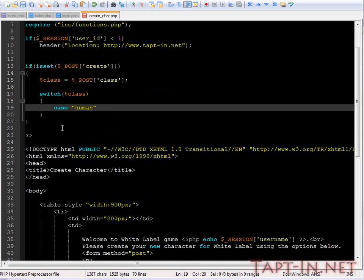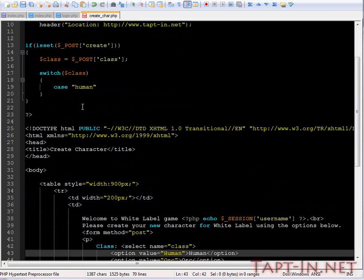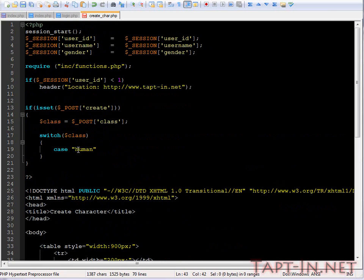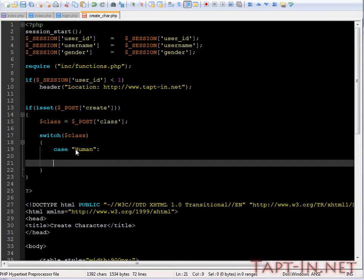So if we put case is human, and obviously we have capitals, and we'll just break that off there.